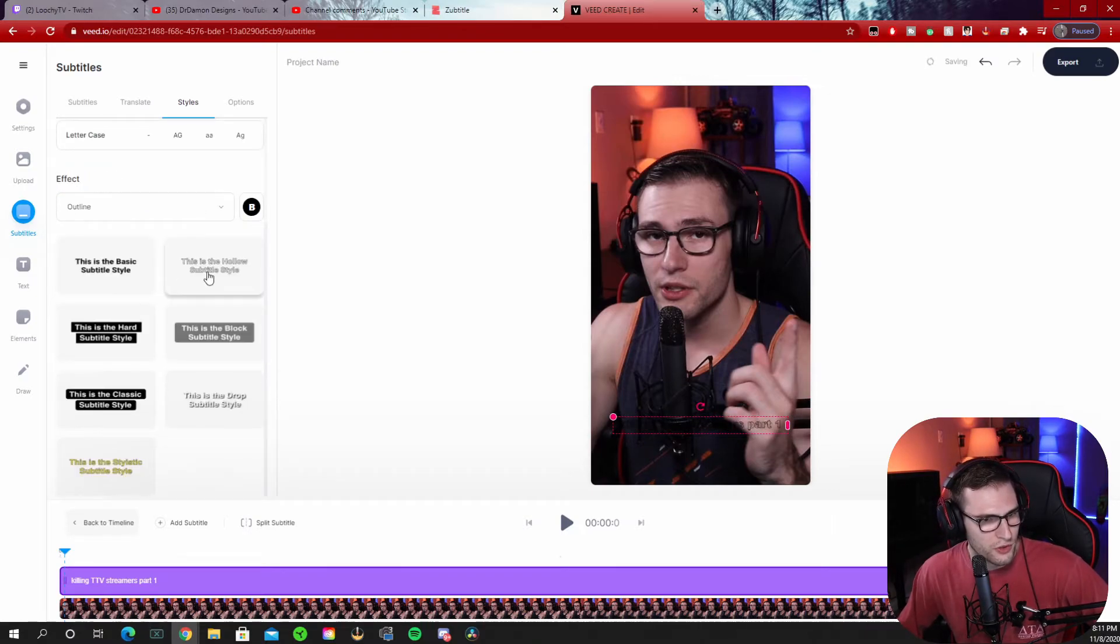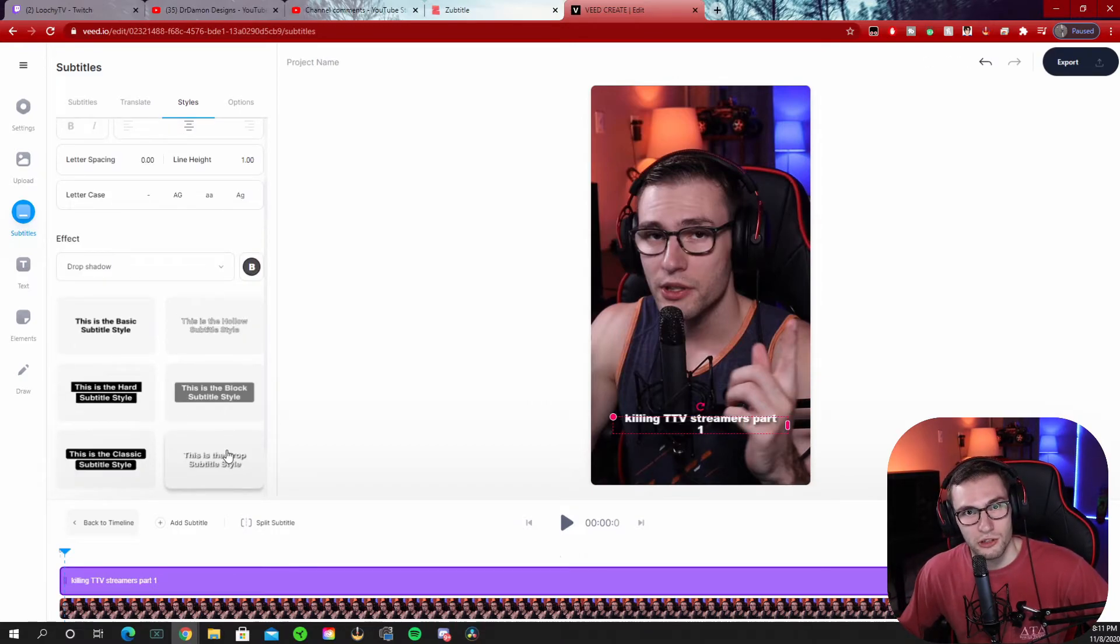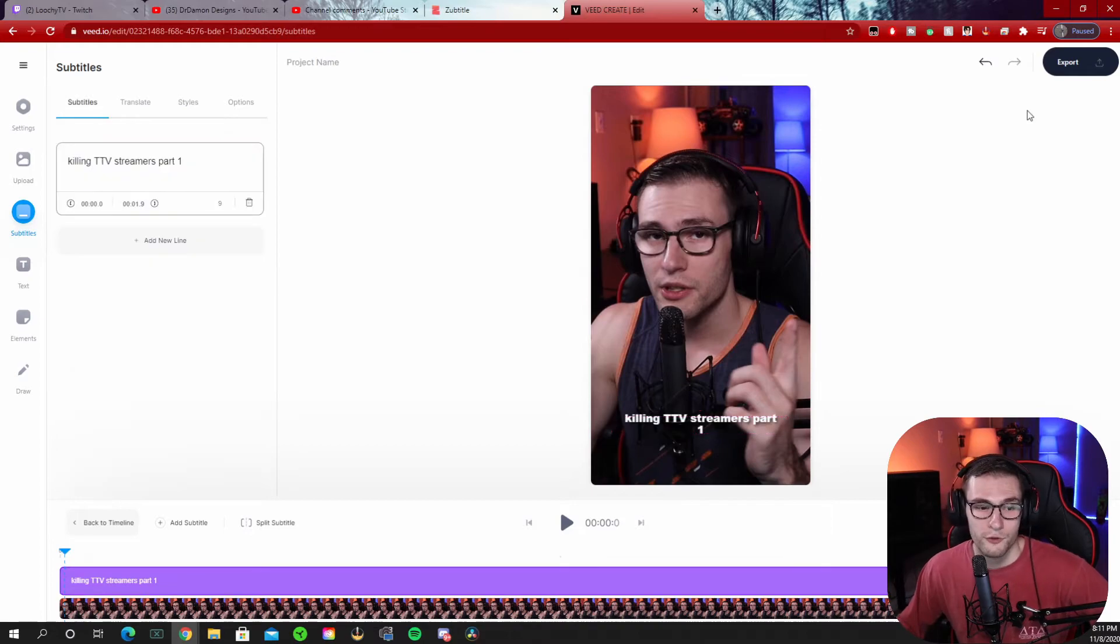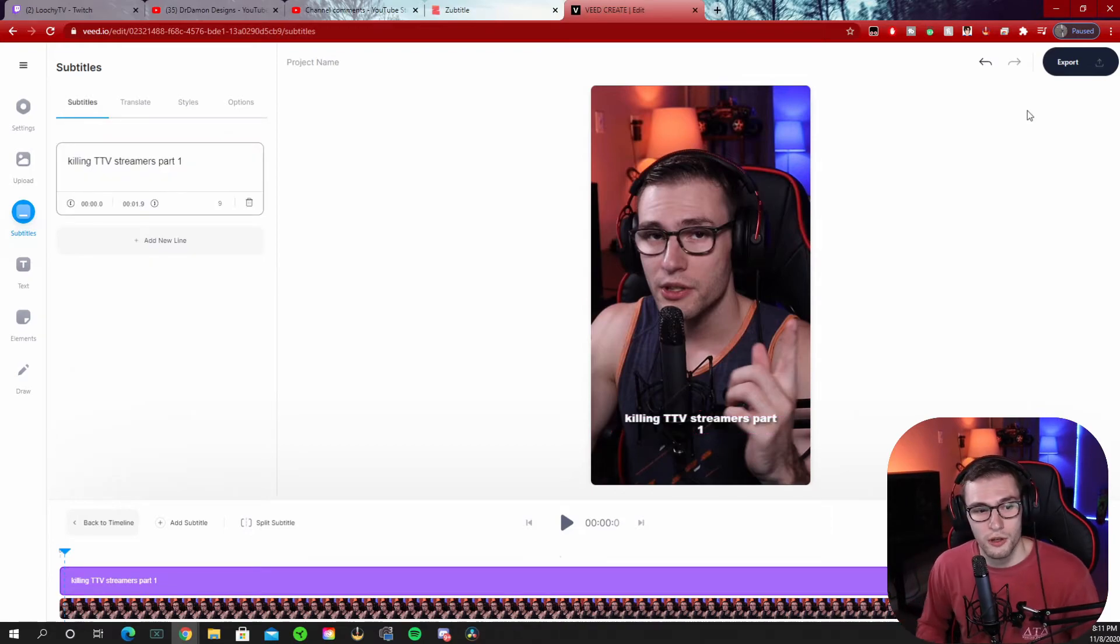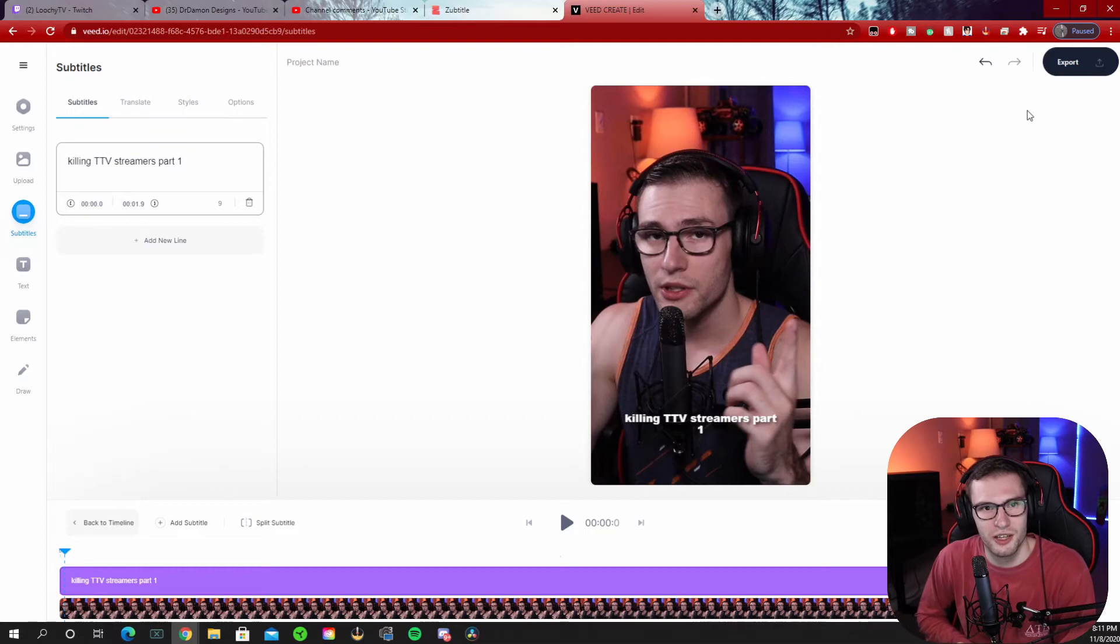These are the only styles you can choose from. So it's kind of a downer, but this is the easiest way to do subtitles if you don't want to manually do it. And from here, once you're done tweaking your subtitles, you can export your video and basically just upload it to TikTok.